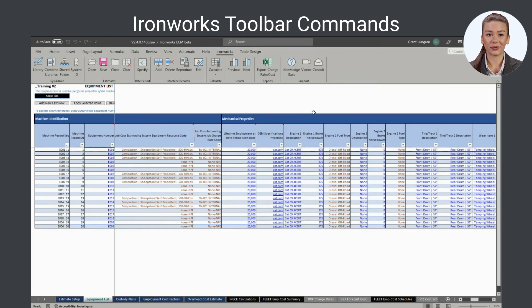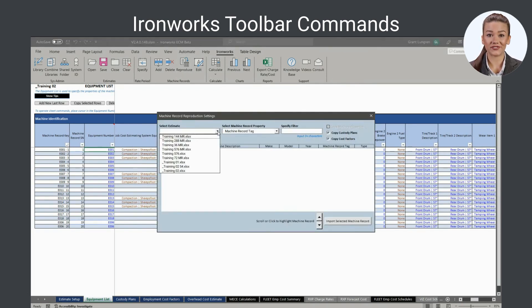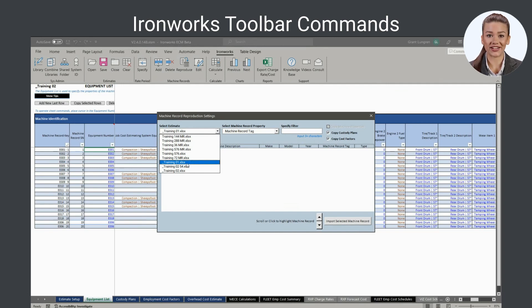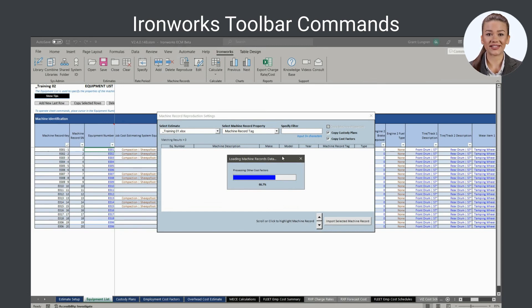The reproduce command opens a form for input of criteria for copying machine records from other fleet employment cost estimates to the currently active one. To operate it, simply specify the source estimate and the filters needed to quickly identify the machine record of interest.